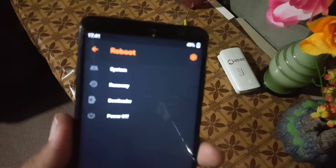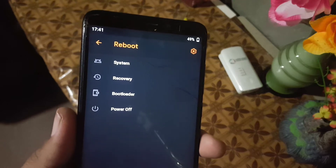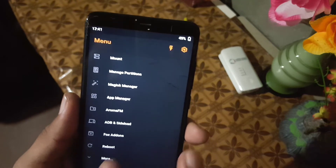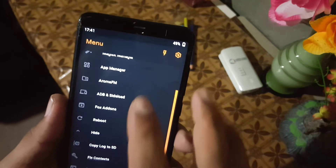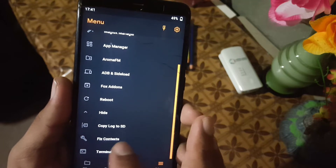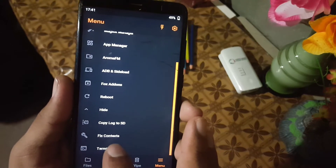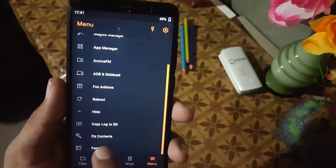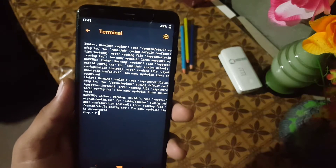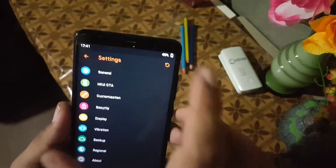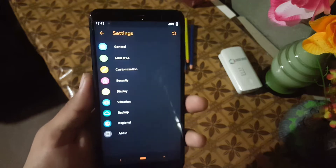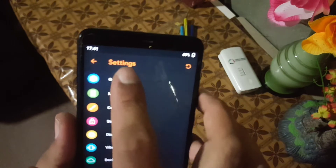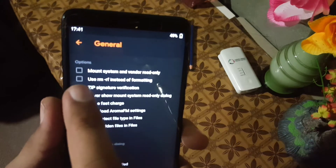In the reboot section we have some advanced reboot options like system, recovery, bootloader, and power off. From the more options you can copy the log to SD card and also fix constants. We also have the terminal here.